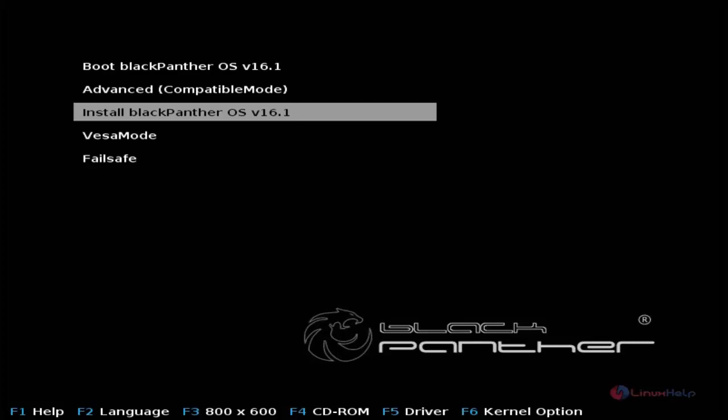It contains elements from various operating systems. It uses the graphical configuration tools of Mandriva Linux and has the desktop environment of OpenSUSE Linux. It also contains the driver management system of Ubuntu, so it contains elements from various popular distributions.